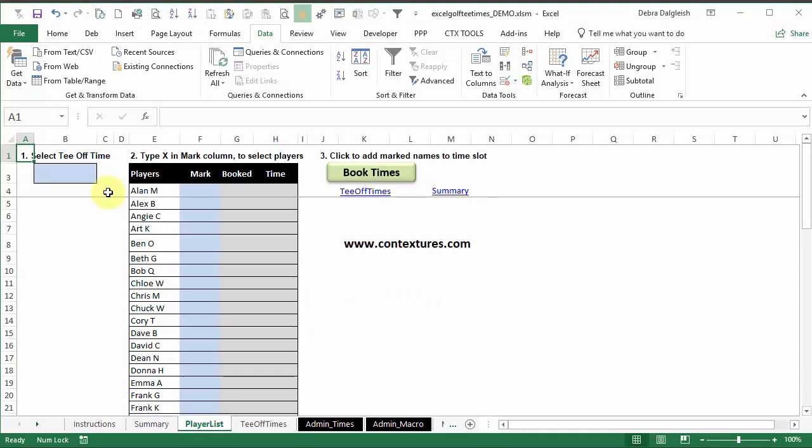The two main setup steps are done now. We've got player names, and we've checked the tee-off times, and perhaps edited that list.